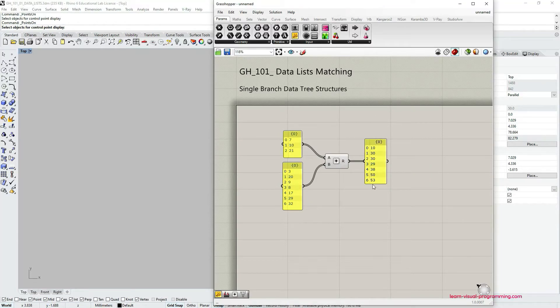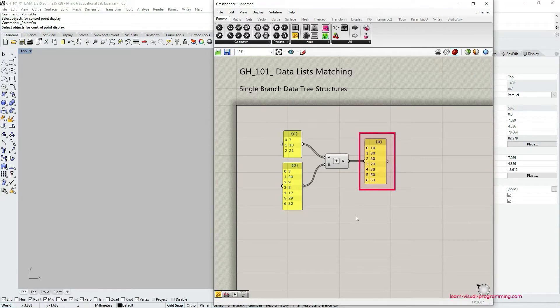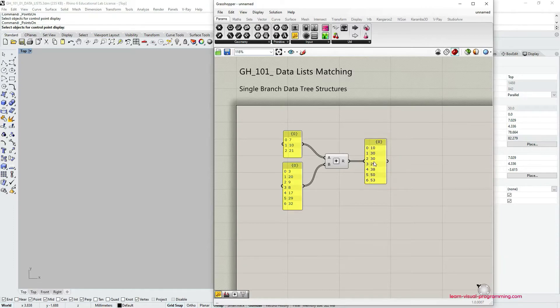By default this addition is performed following the logic of the longest list and this is why in the output we have seven items.